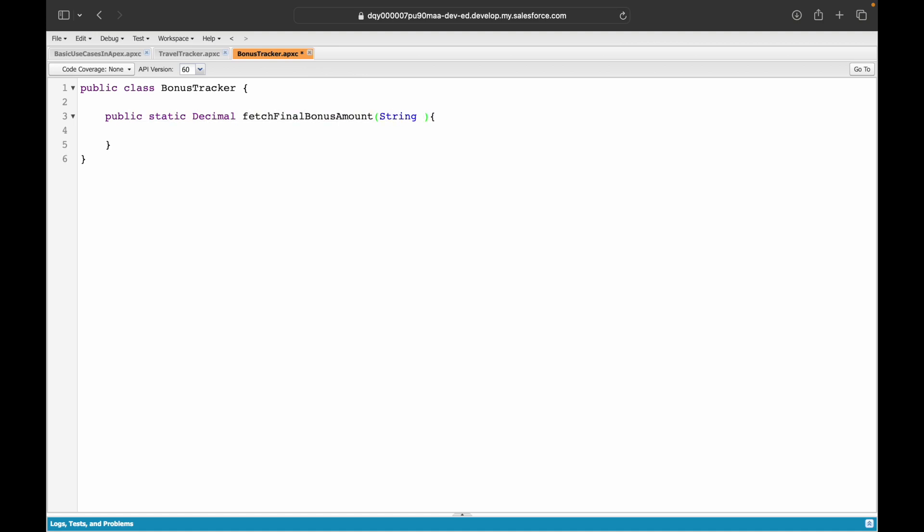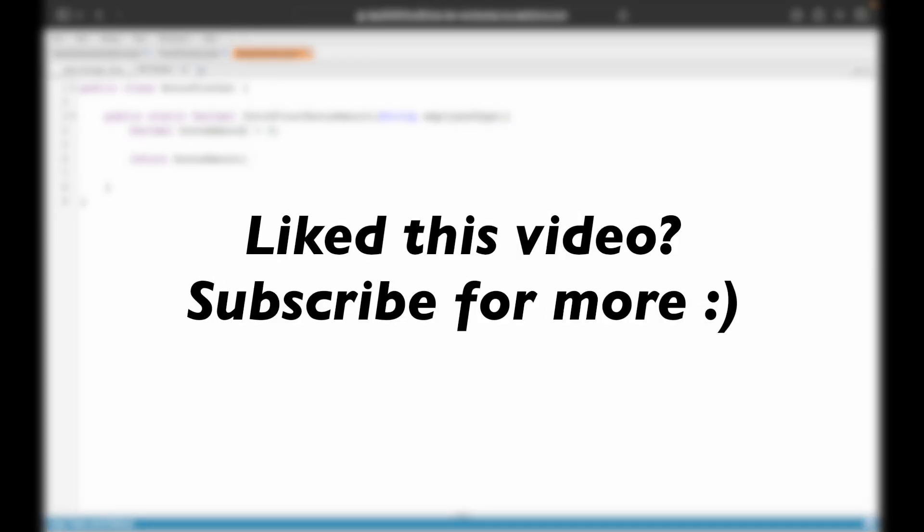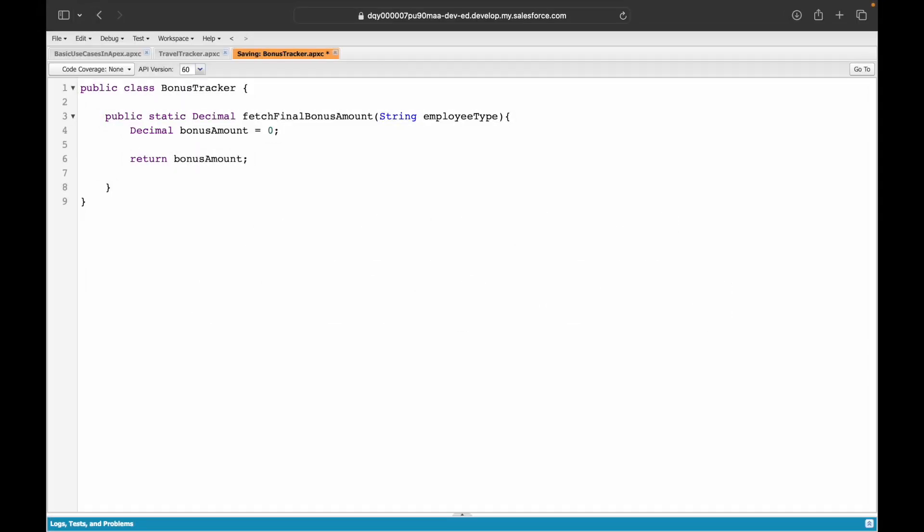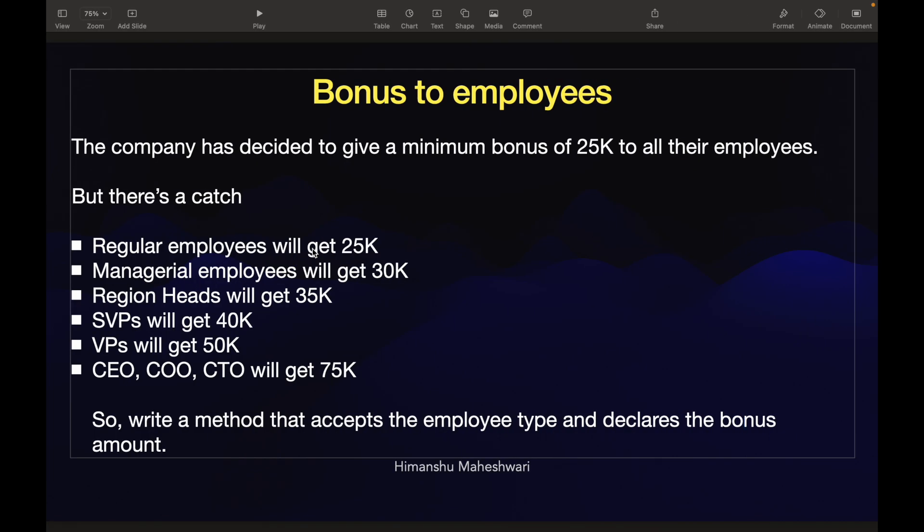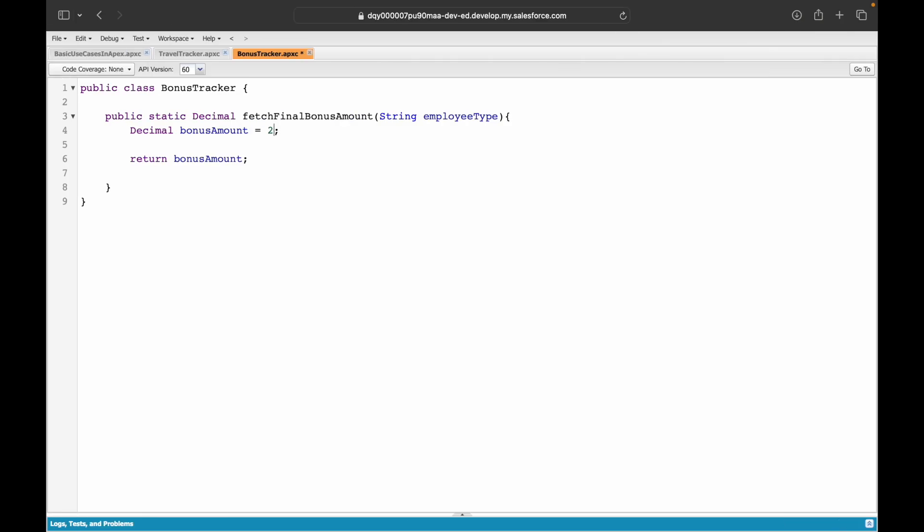The method accepts the employee type and it will just declare the bonus amount. I'll simply say public static decimal fetch final bonus amount and it will accept one parameter which will be a string which is the employee type. Now I'll assign the bonus amount to zero and return this bonus amount.